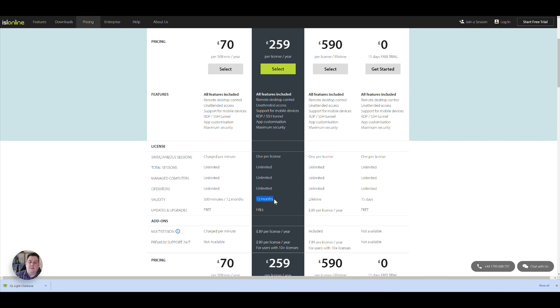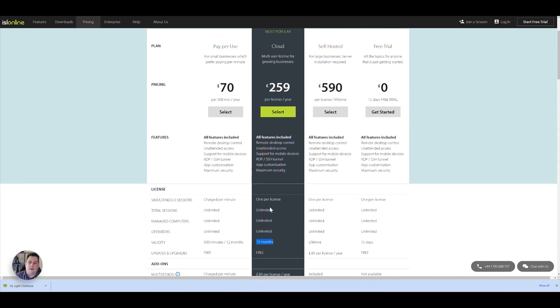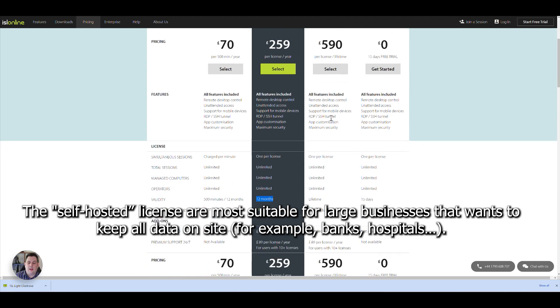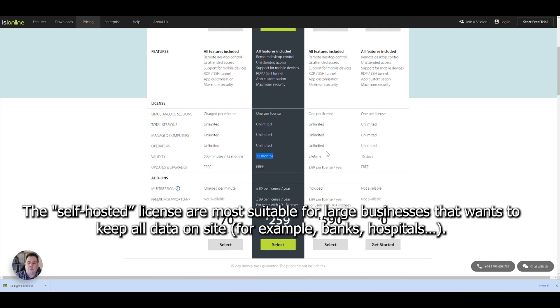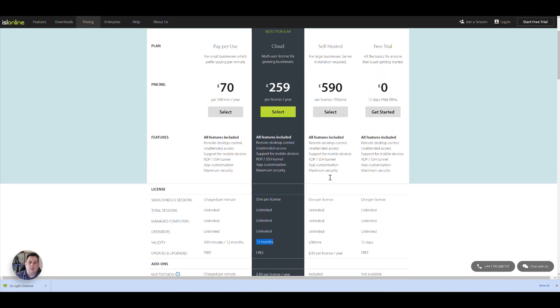Where with ISL, you don't have to do that. So you can put the host software or operating software on any of your machines you're going to be using. As long as you're only connecting to one machine at a time, you're absolutely fine. And it's for 12 months. You get free updates, upgrades, and all that stuff. They do have a self-hosted option for $590 as well. It tells you everything there. And that's $89 per license per year for the updates and upgrades if you wanted them.